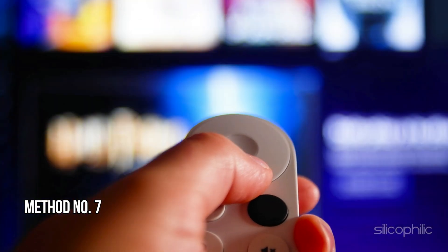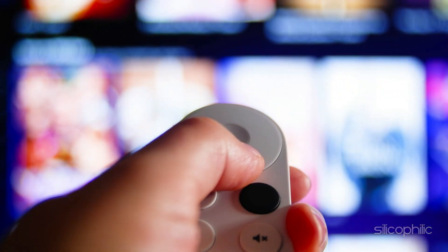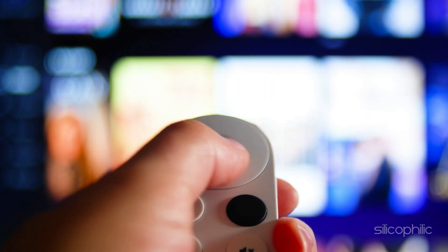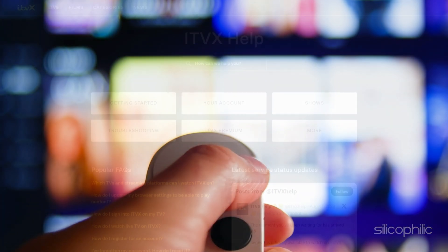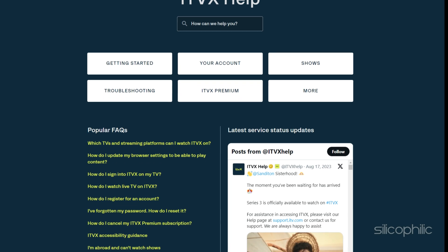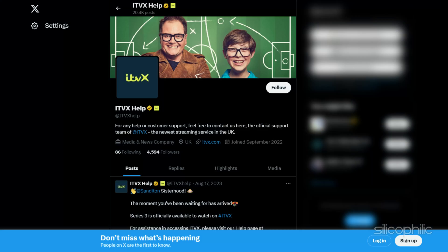Method 7: Contact ITVX Support. If the steps shown don't resolve the ITVX error, reach out to ITVX Support for further assistance. You can also check their X handle. The experts may be able to provide additional troubleshooting steps.